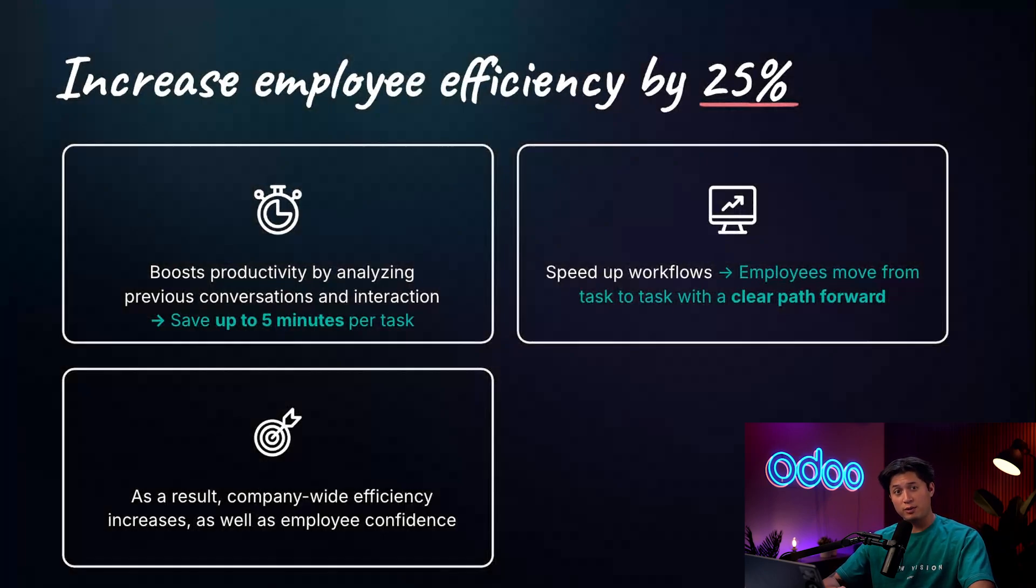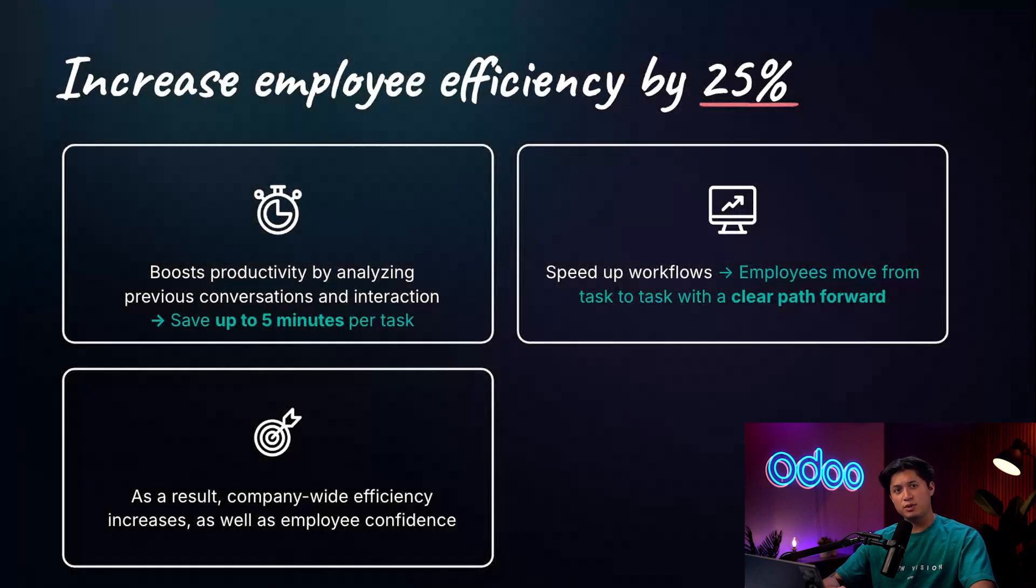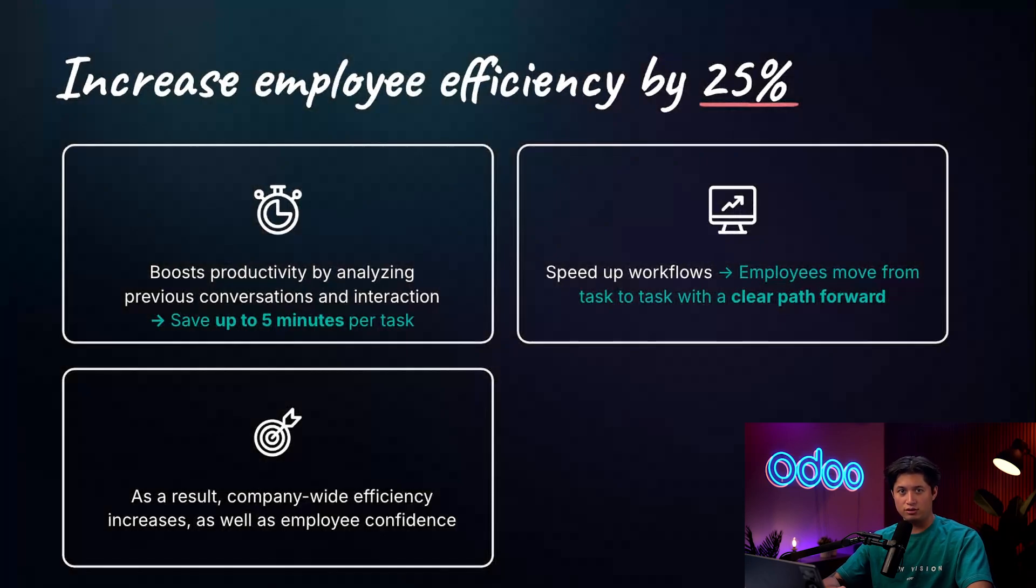Moving forward with their tasks speeds up the overall workflow by removing any blocks like indecision. Our employees are more confident because they know the next steps they need to take, and of course, the right ones.